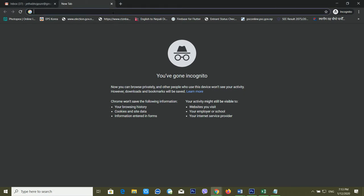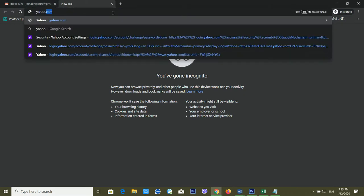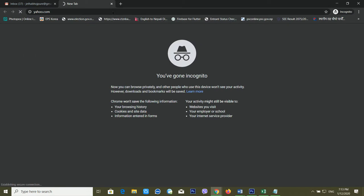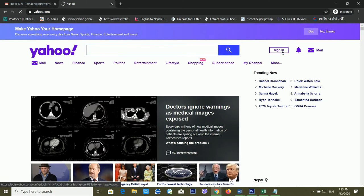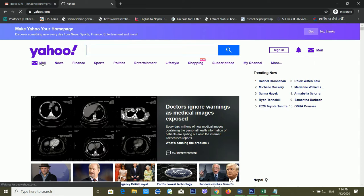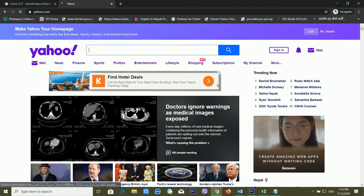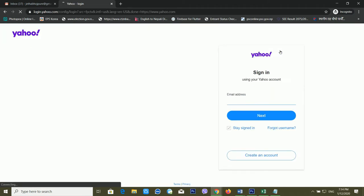First of all, you have to type yahoo.com in your browser. Type yahoo.com and it will take some time to load. You can click on Sign In or you can click on Mail — it depends on your preference. In this case, I'm clicking on Sign In.